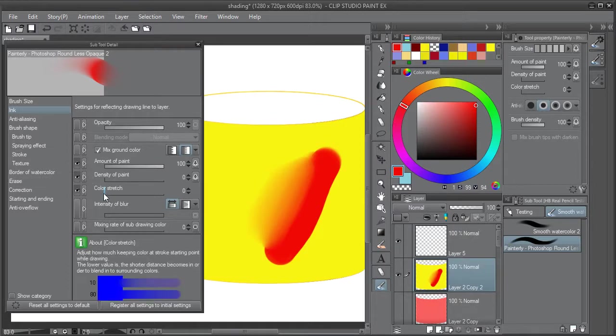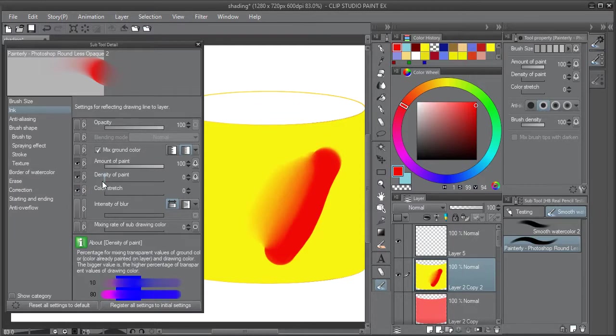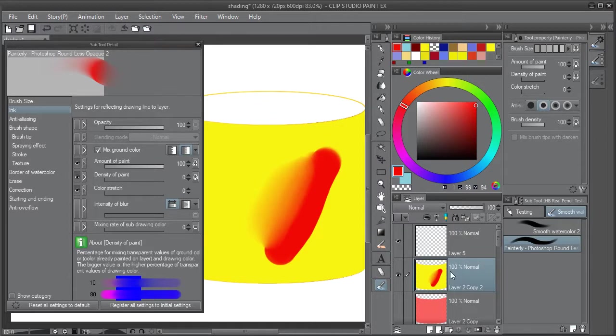Notice that color stretch is not that important for this, though it can be important for other parts. Density of paint is not important if you're painting on the same layer.